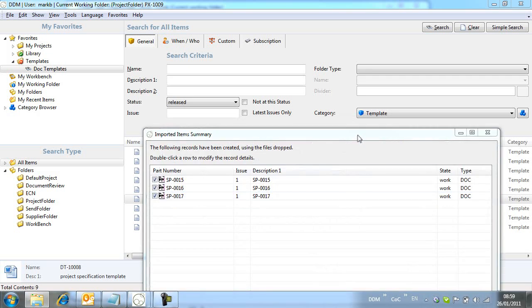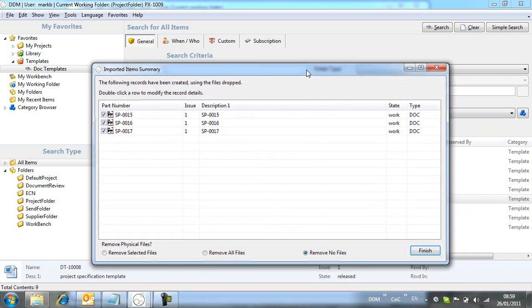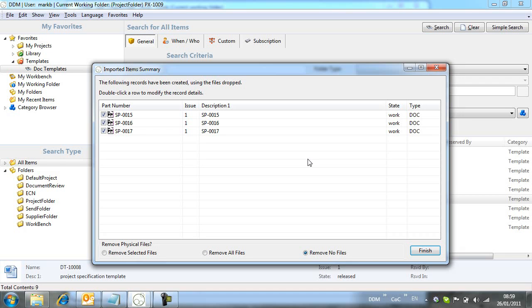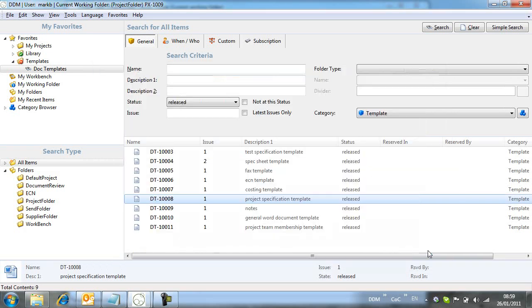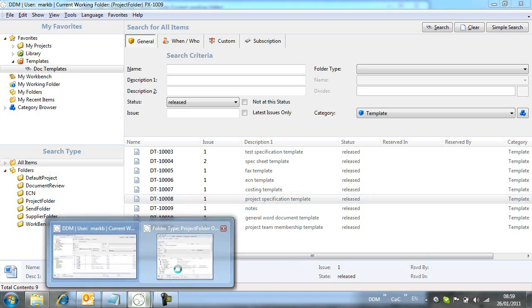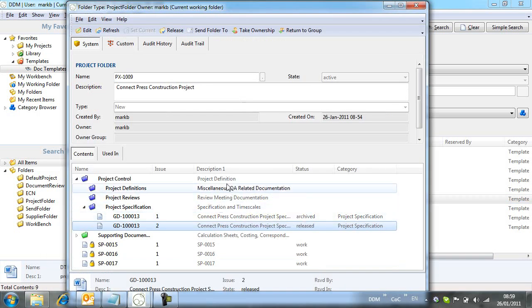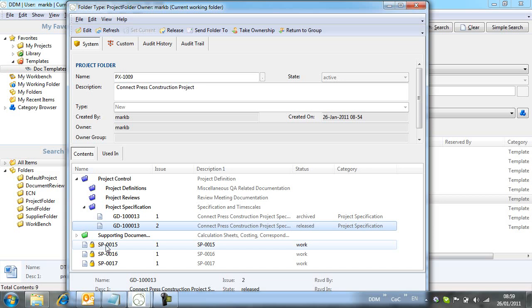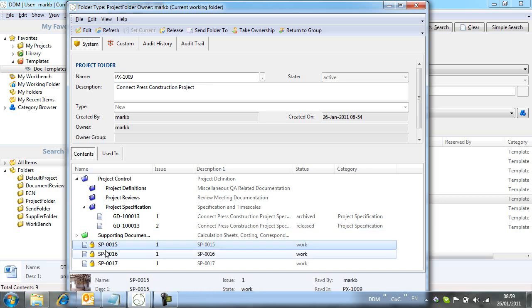Note that we get an import summary screen open that allows us to modify attributes such as description and category before committing to DDM. We can also request that the originals are deleted from the file system once imported into DDM so that there is no confusion over which is the master copy of the documents now that they are controlled by DDM.